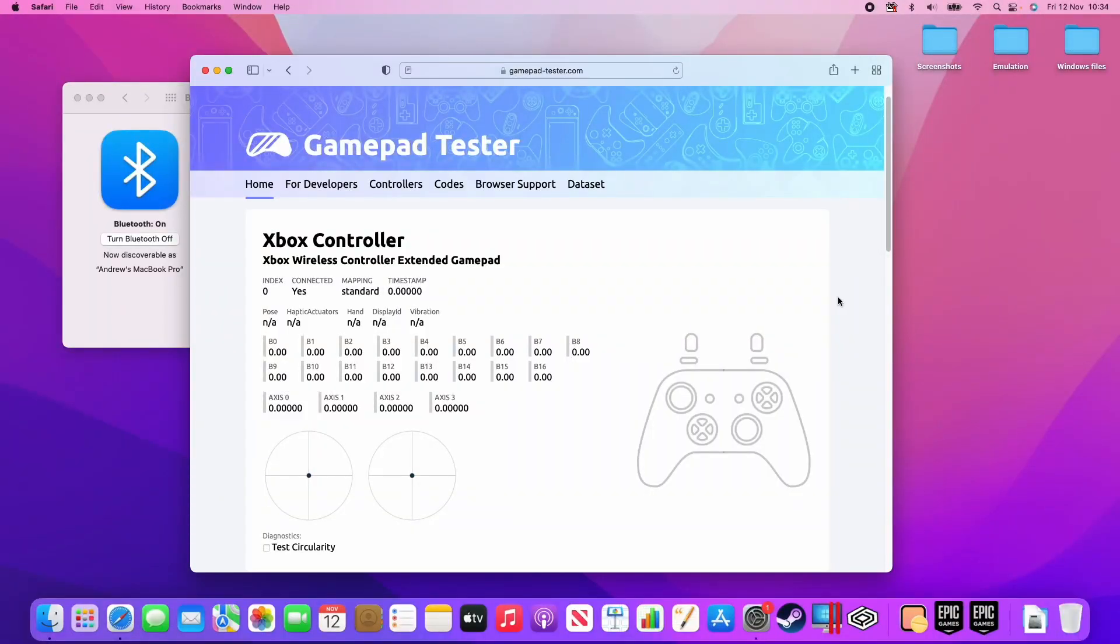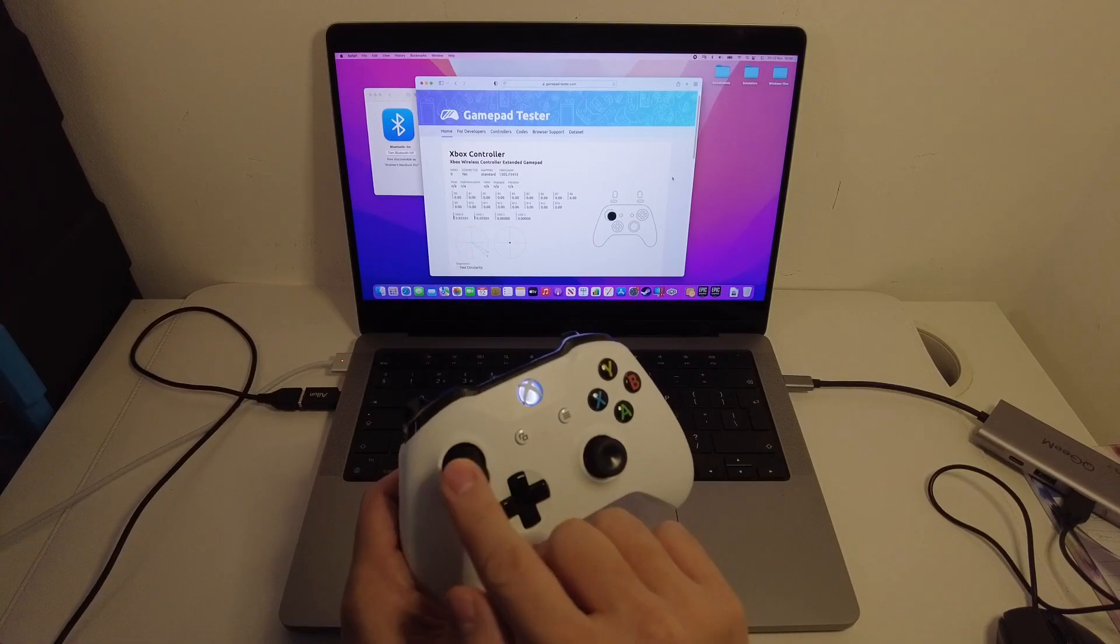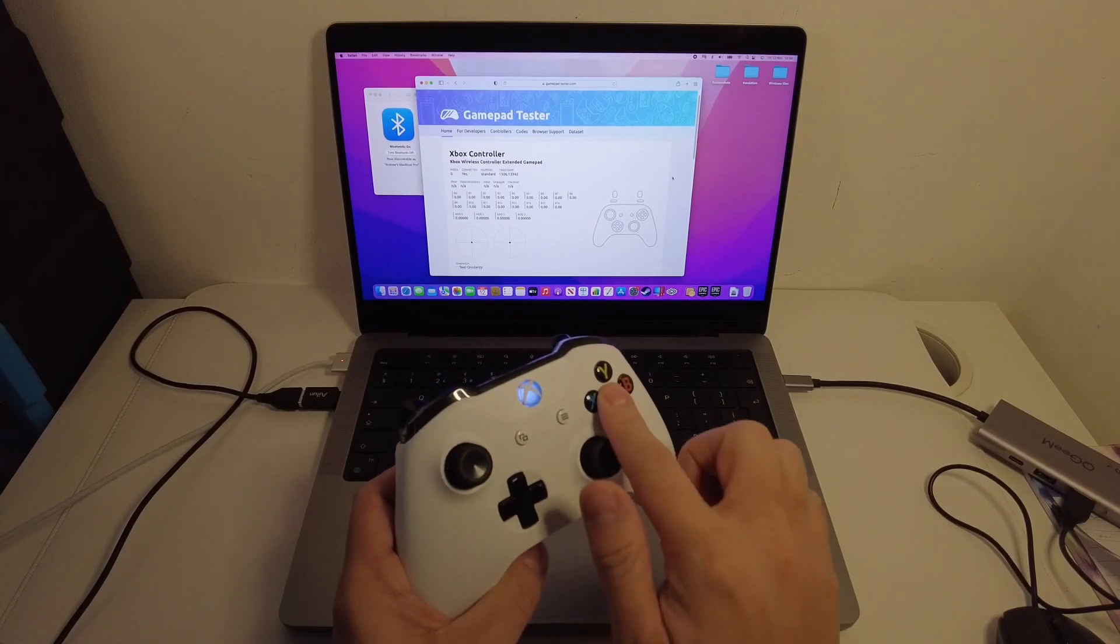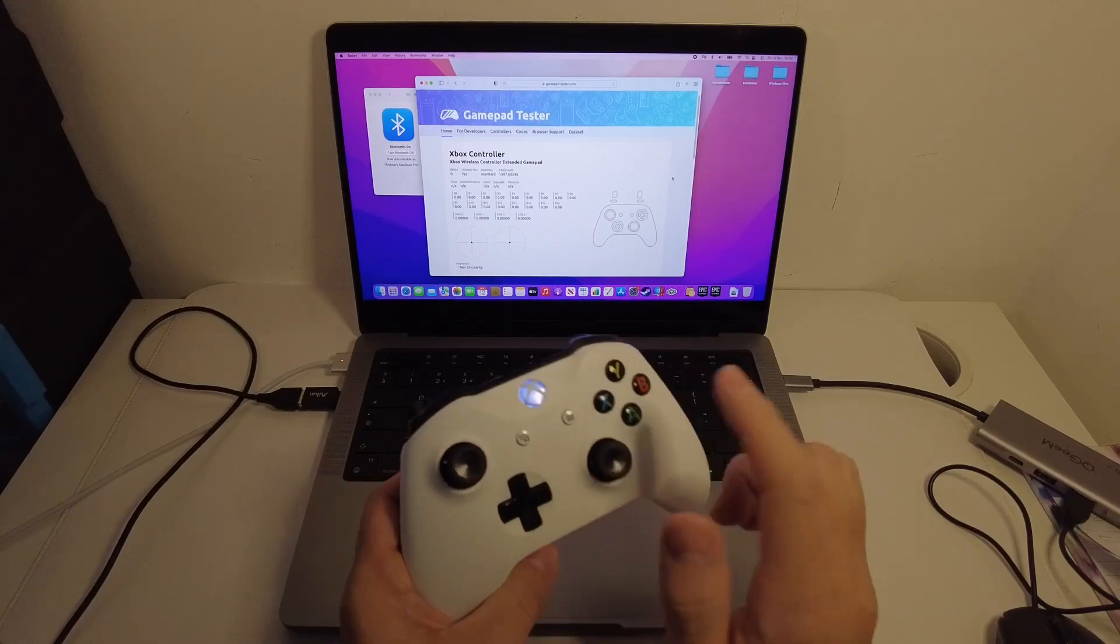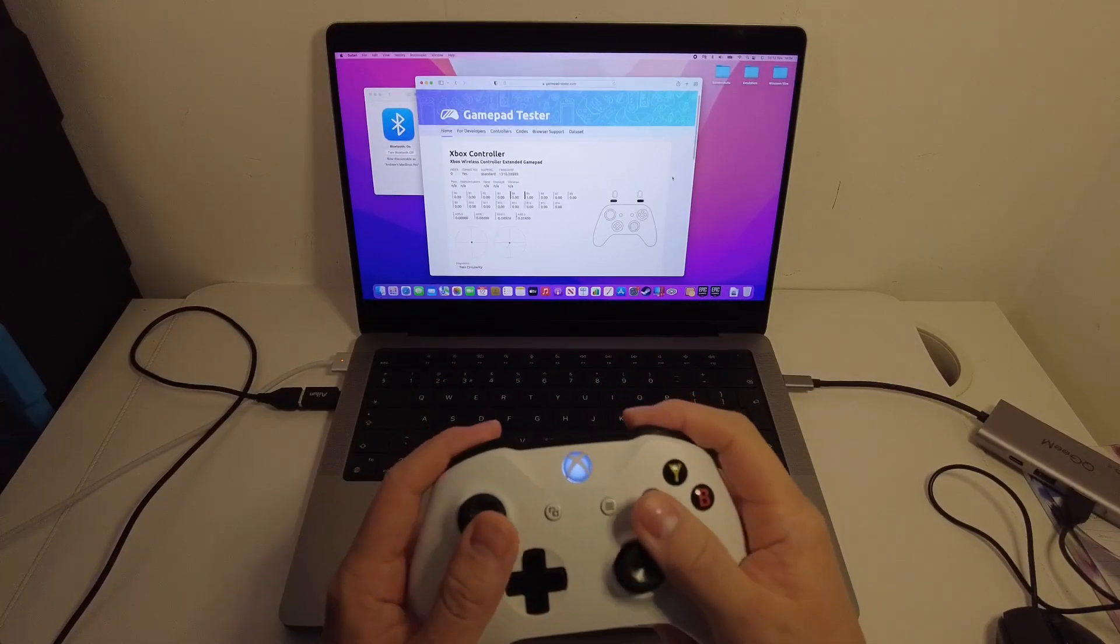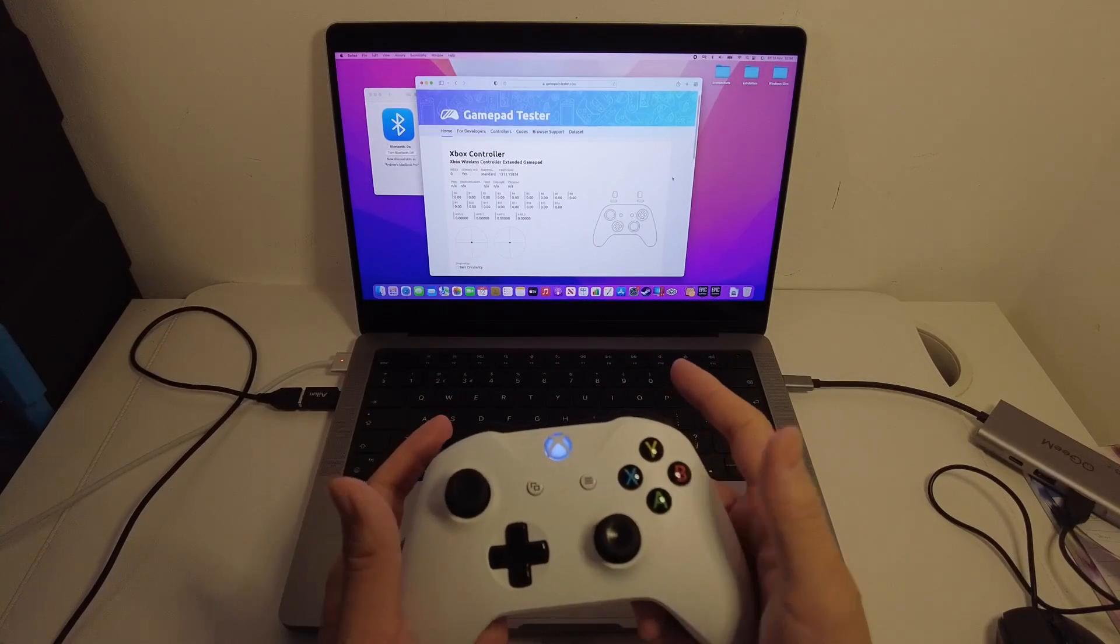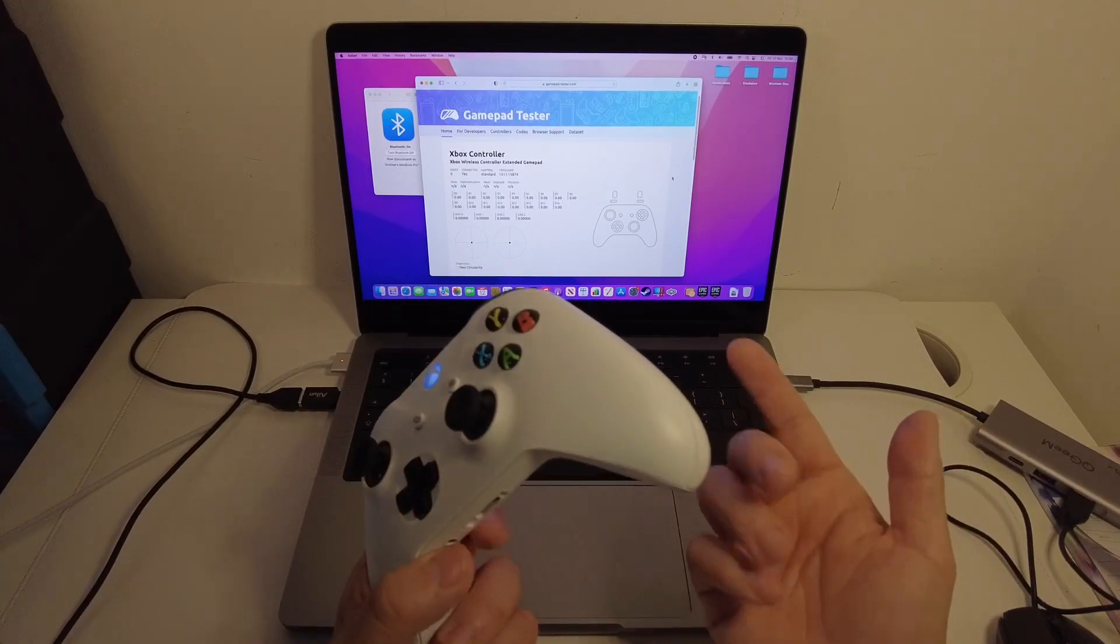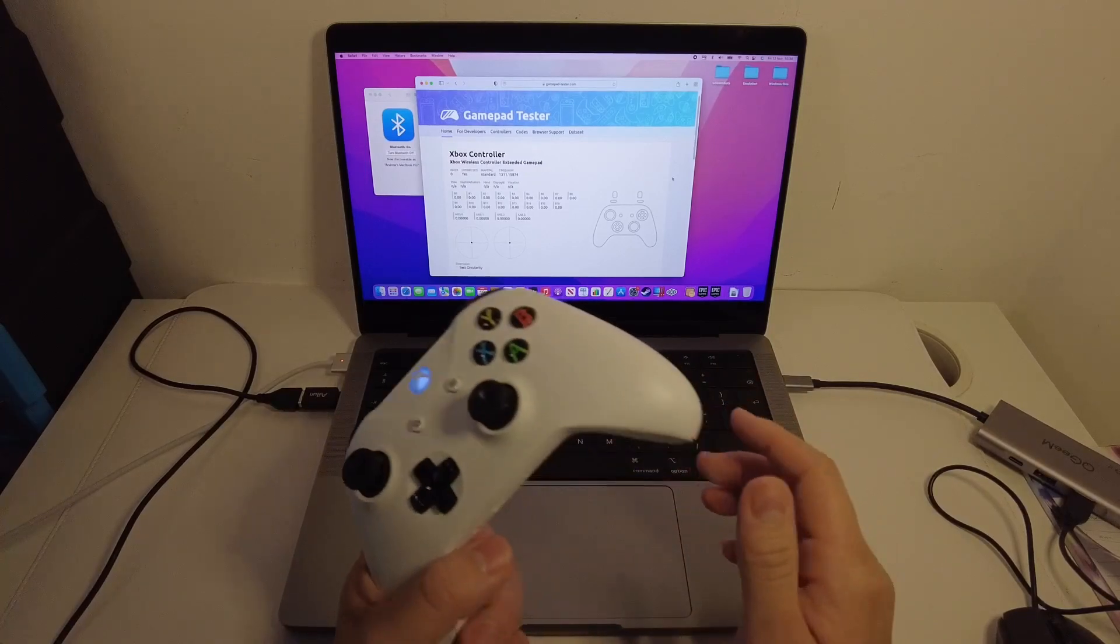Not every game is going to be compatible with the controller, however you can test this is working by going to a website called gamepadtester.com, so I'll leave a link to this in the description, and you can make sure that the web browser is actually detecting that the buttons are all working. So here I can see everything is functioning because it's all connected correctly.